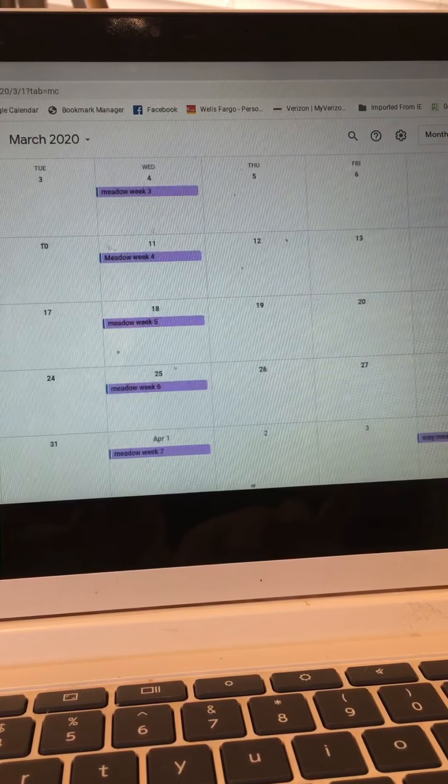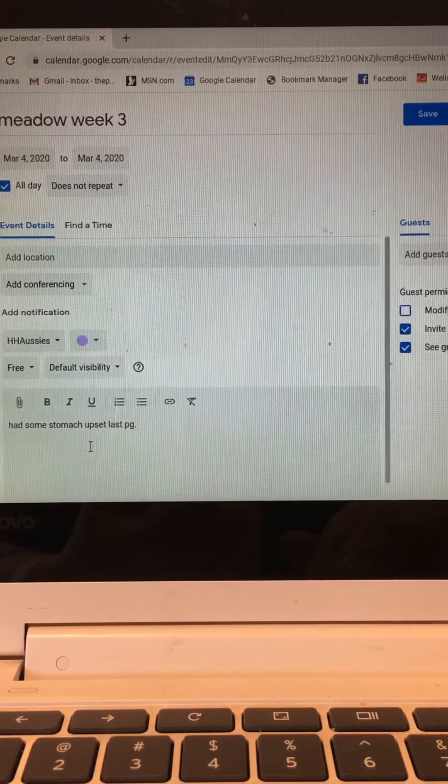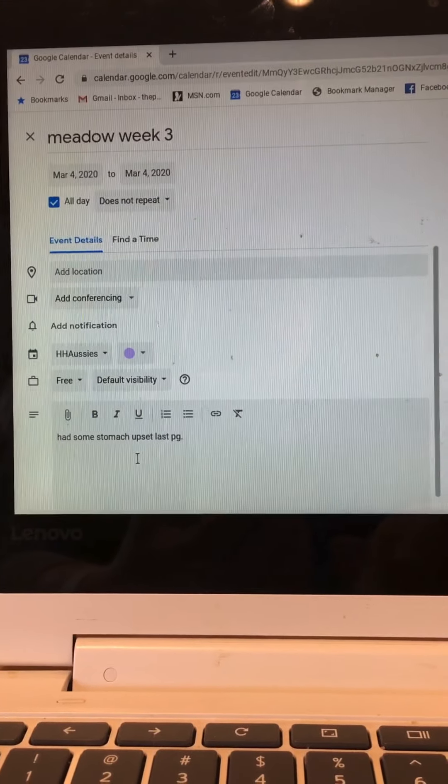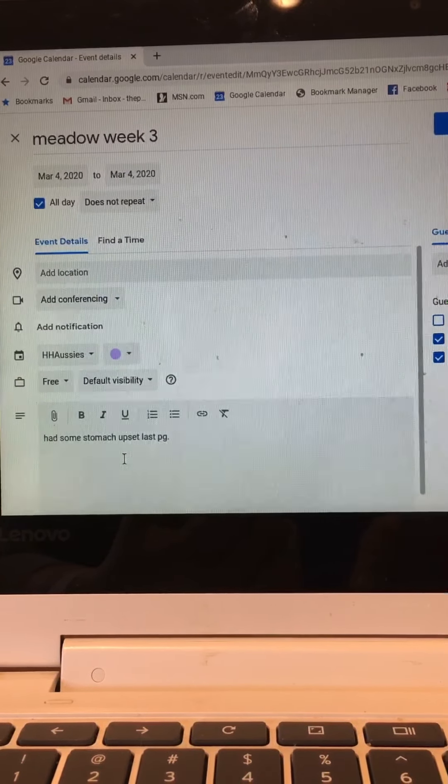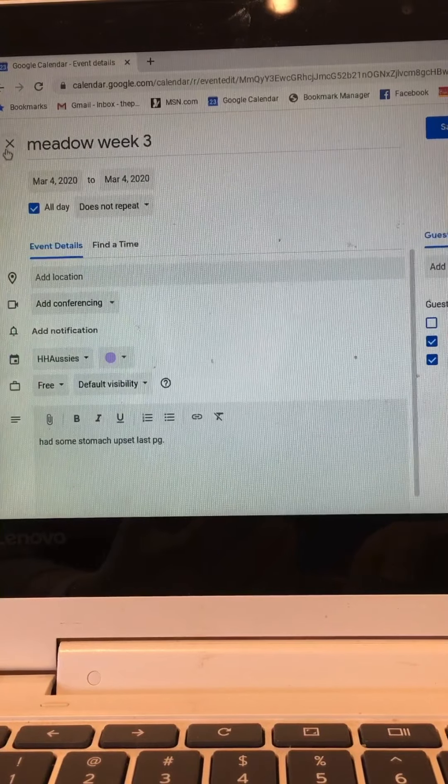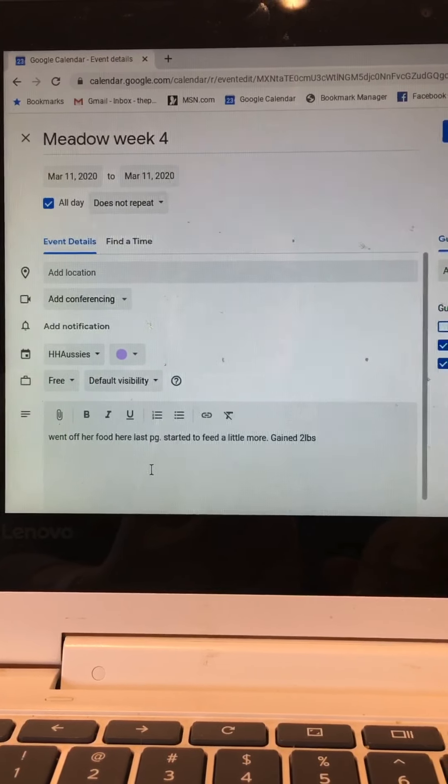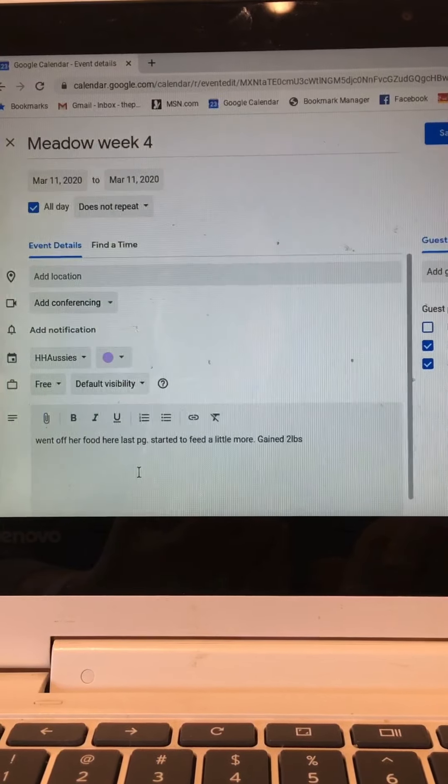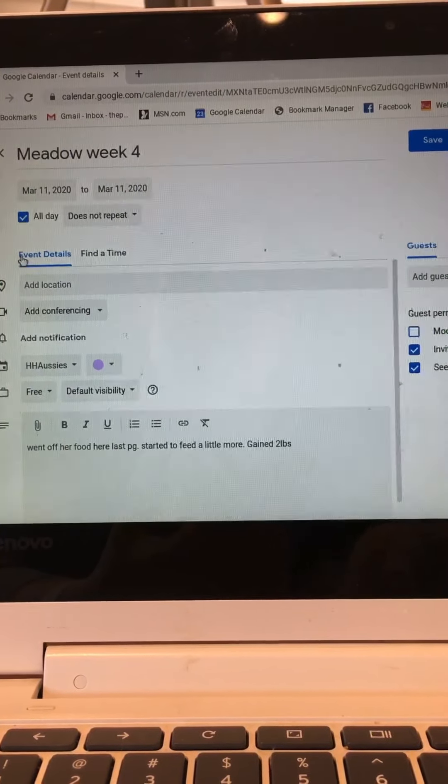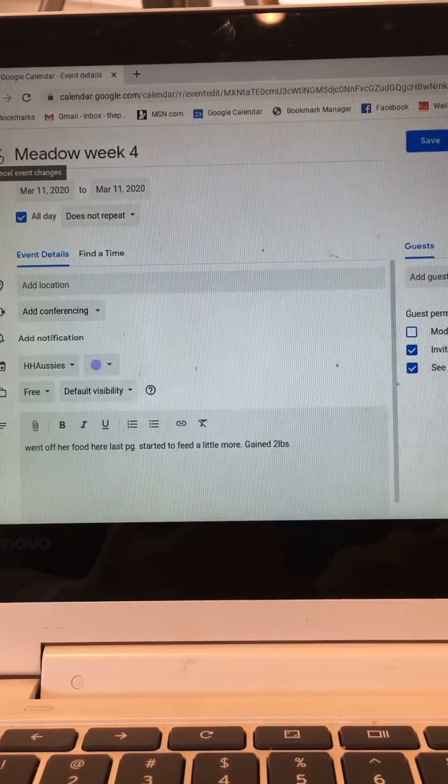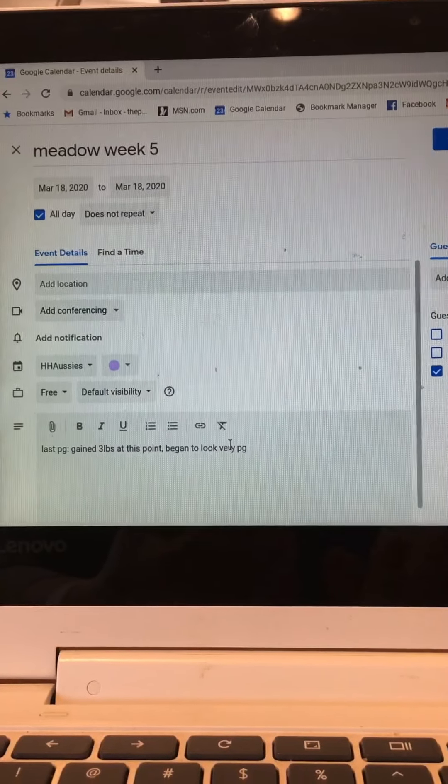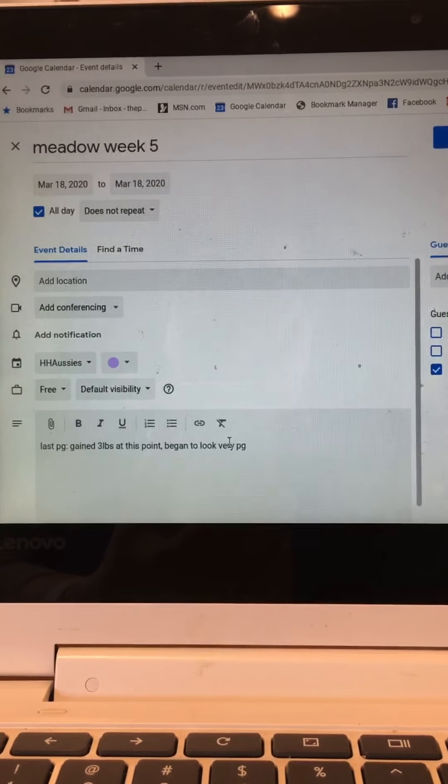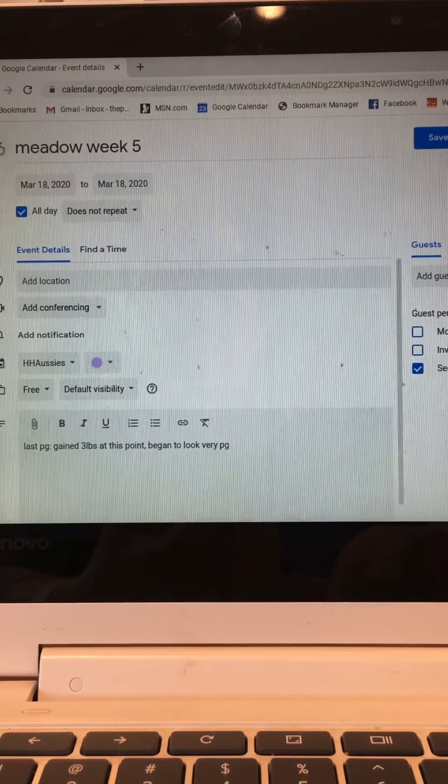We did just did week two so let's go to the next month. Let's look at week three. Notations for week three: had some stomach upset last pregnancy. So remember we talked about that being one of the signs that perhaps she is pregnant so we're going to look around week three and see if she also has some stomach upset. Week four, the notation on week four from last pregnancy says went off her food last pregnancy, started feeding a little more, gained two pounds. So if you recall I said we could see perhaps some weight gain around week four and that's exactly when it happens in the last litter. Let's look at week five, the notation on week five says gained three pounds at this point, began to look very pregnant. So I'm going to look for that on week five, she should start to have a rounder shape at that point.